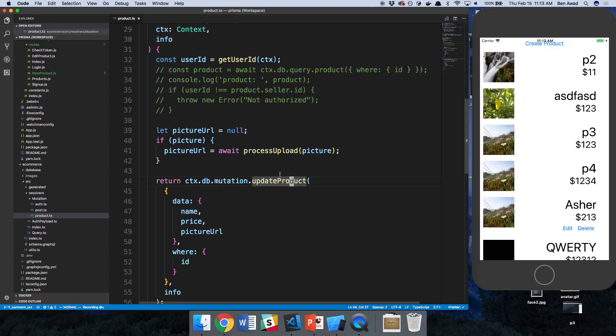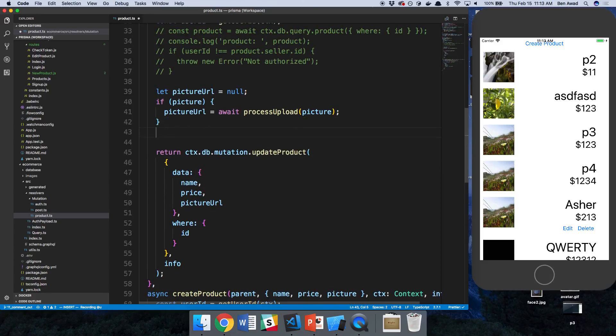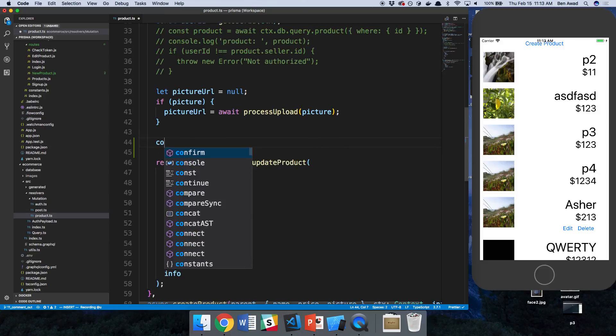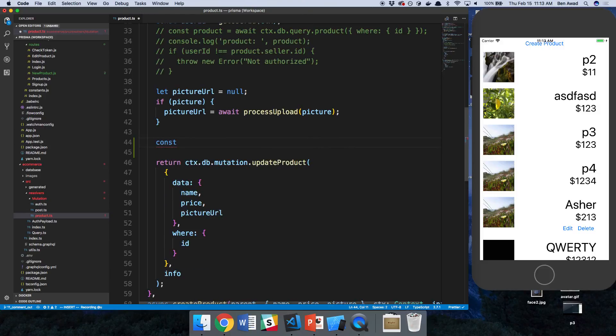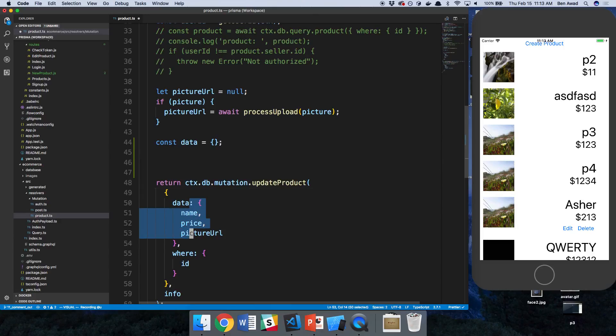So the way we're going to do this is by creating an object up here called data and then we're going to be adding fields to it and passing data into here.